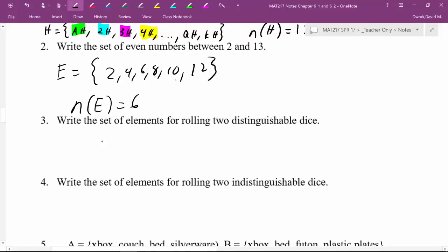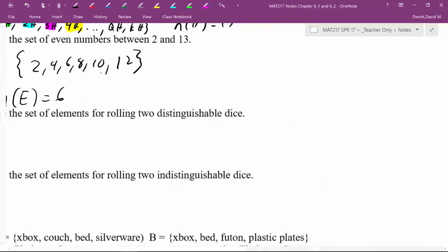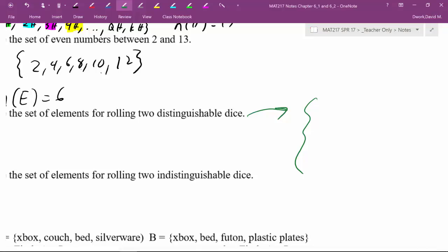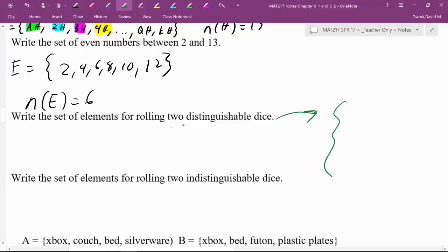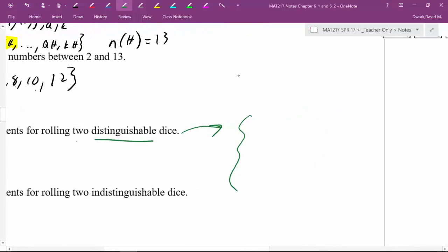So write, now this is fun. Write the set of elements for rolling two distinguishable dice. Now I'm going to say you may want to go over here. Now what I'm trying to demonstrate with this is you don't always have to write them in a row. You can write them in almost like a matrix if it's more convenient and easier on your brain. So now what we're going to be doing is rolling two distinguishable dice. So that means we can tell the difference. So the idea here is if we think about it as like one die being a green die and the other die being a red die.